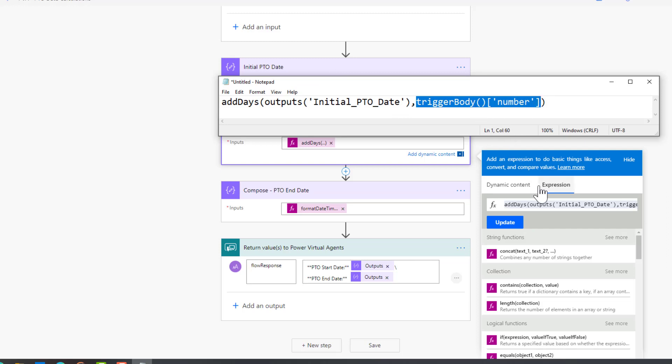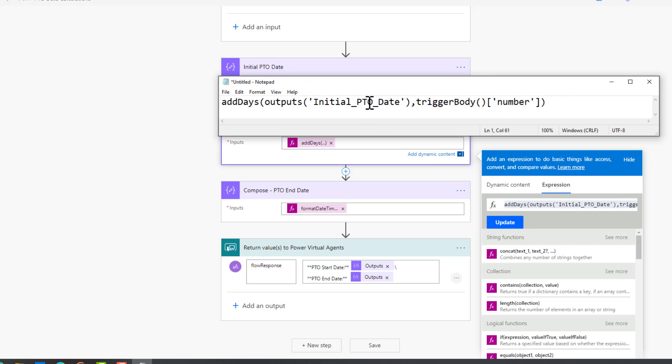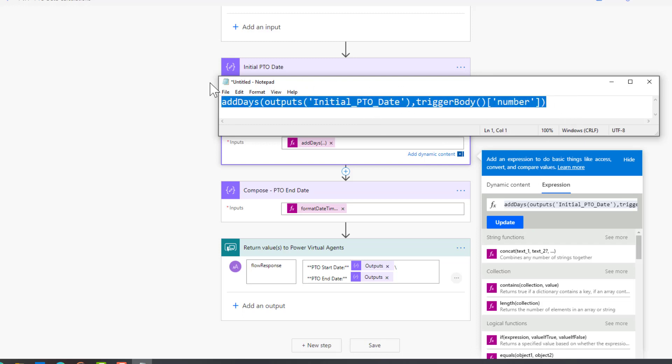The problem with this approach, though, is when we run this function we get a timestamp that is appended to our datetime. So what we need to do is run this through once again.